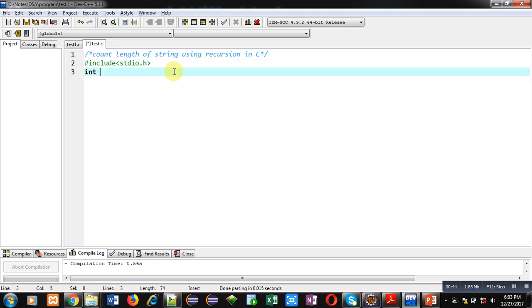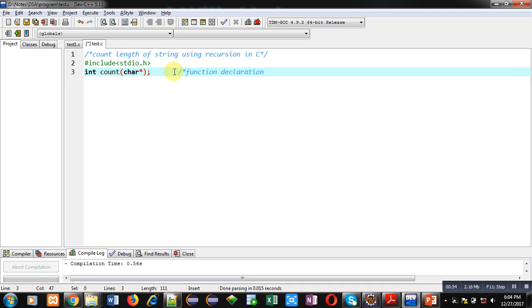Then, I am declaring count function. This statement is function declaration. Name of function is count.